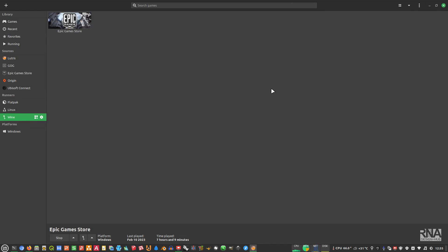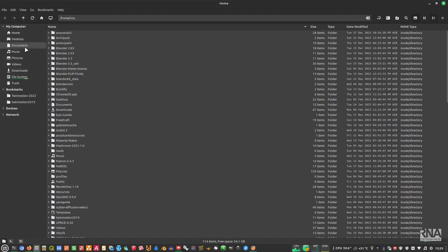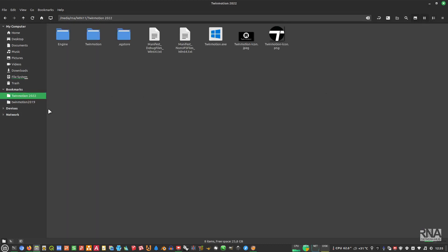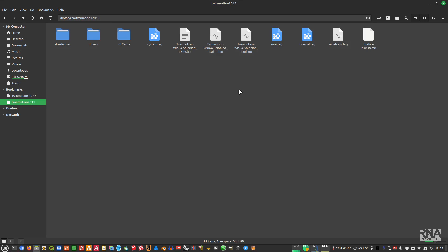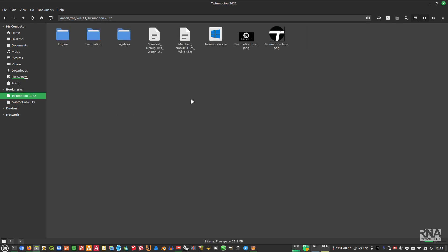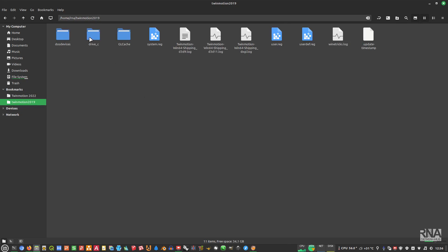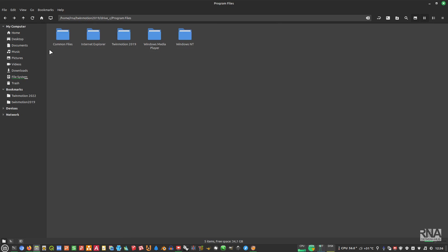Let's say you've already downloaded TwinMotion on your system but you don't know how to launch it. Go to the file manager. In my case I already have TwinMotion 2022 and also TwinMotion 2019 downloaded. I'll show you both — whether you have 2019, 2020, 2021, or 2022, the process is the same. Let's start with TwinMotion 2019.